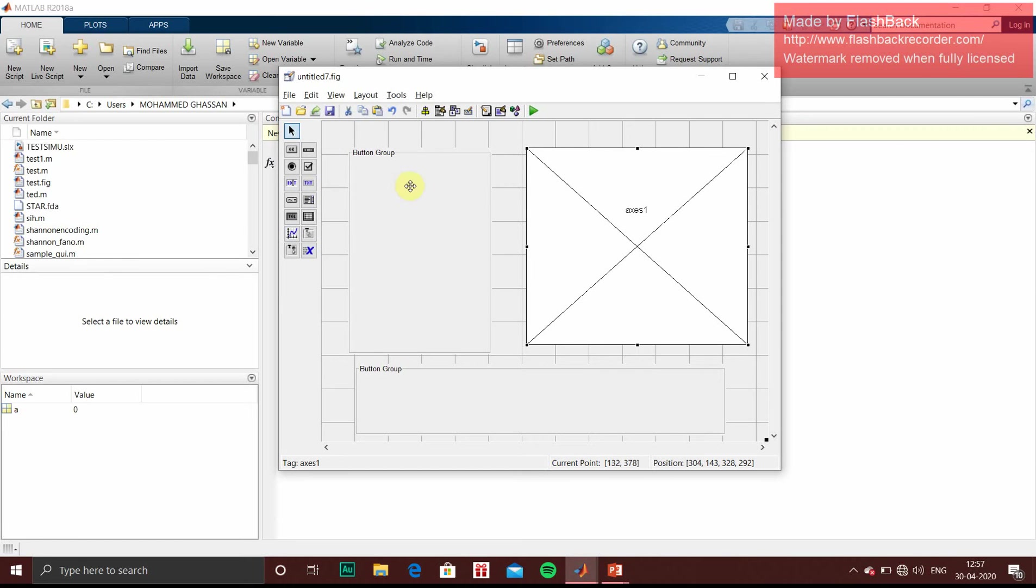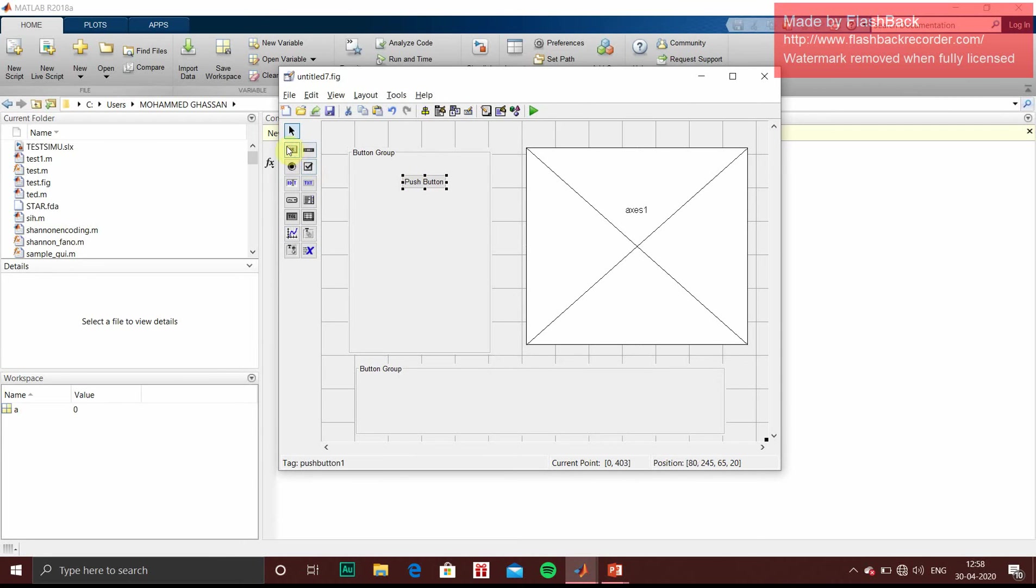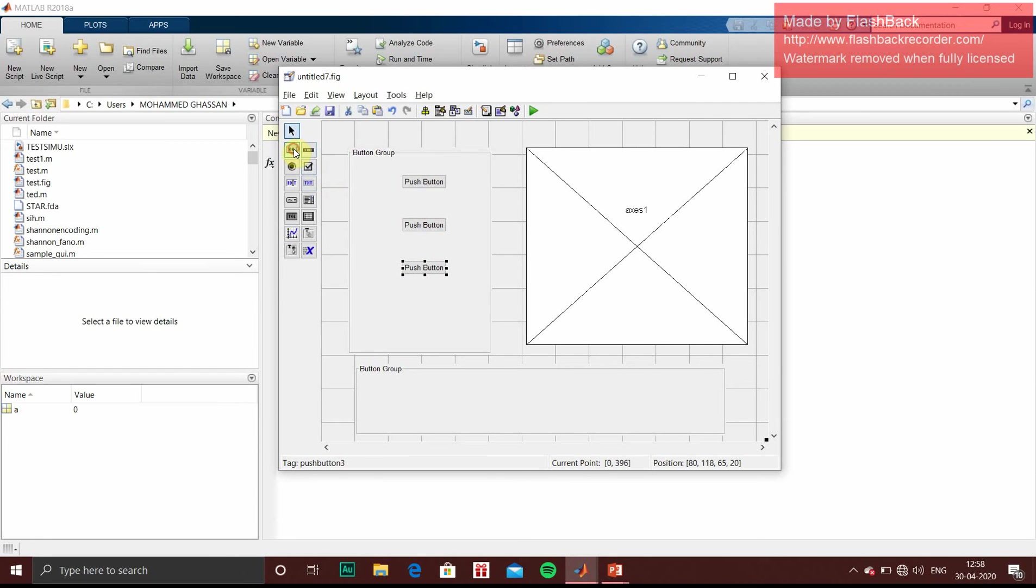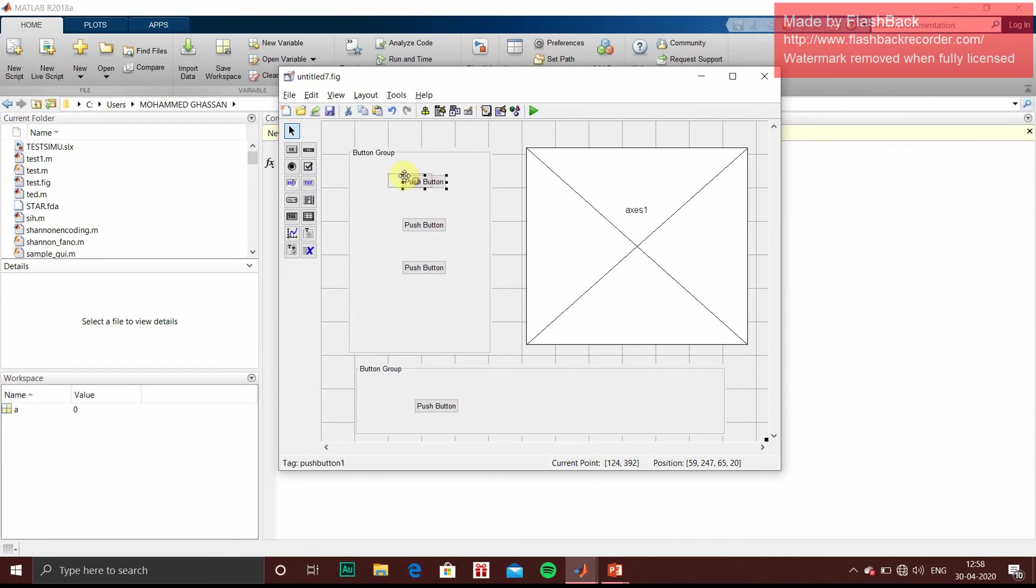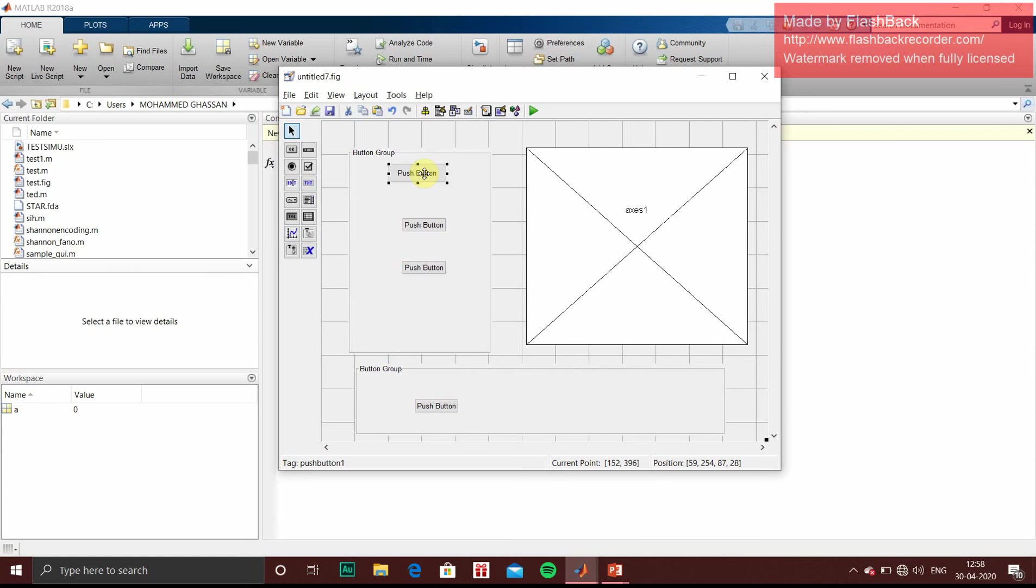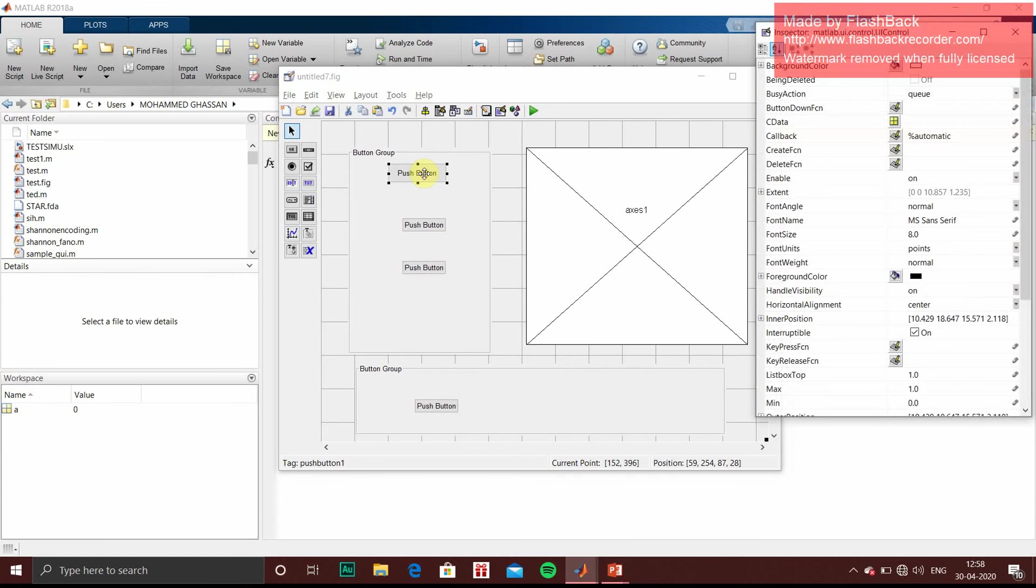Now we have to insert buttons. So in this OK icon, that is nothing but push buttons. You can just click and drop it wherever you want. So you can drop n number of push buttons. And you can place it wherever you want. You can increase or decrease the size.